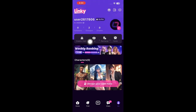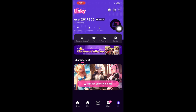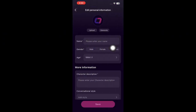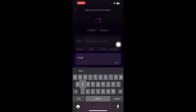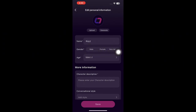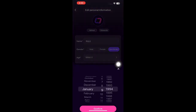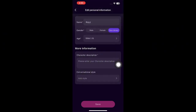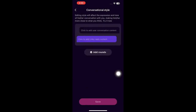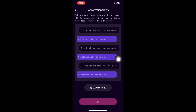After logging in, you'll be directed to your profile. To edit, click the pencil icon where you can type your name, select your gender — male, female, or non-binary — and enter your birth date. You can also add a character description and a conversational style by clicking the Add Style option, which affects the expression and tone of conversations with your character.